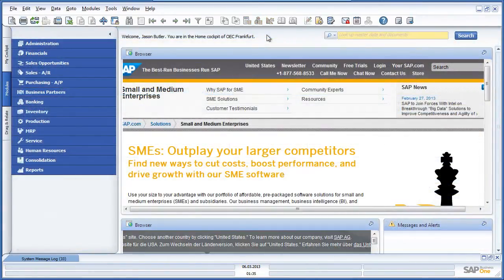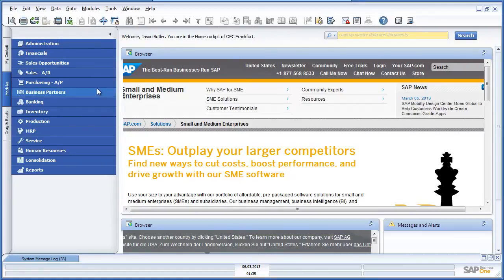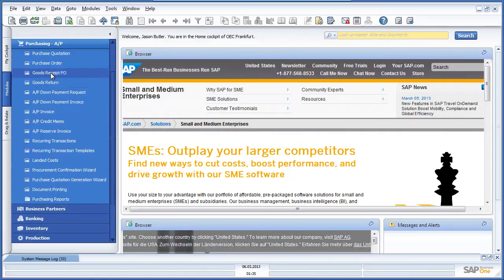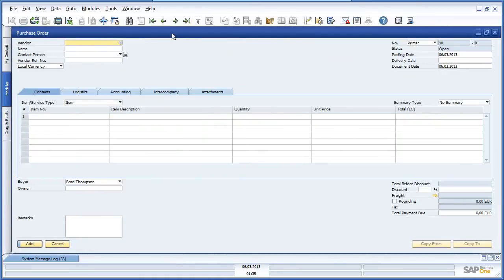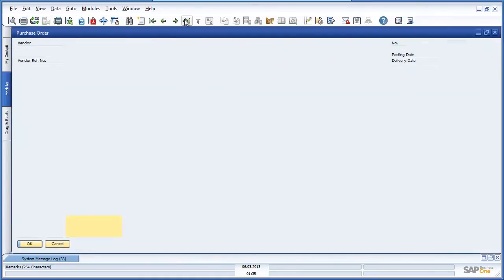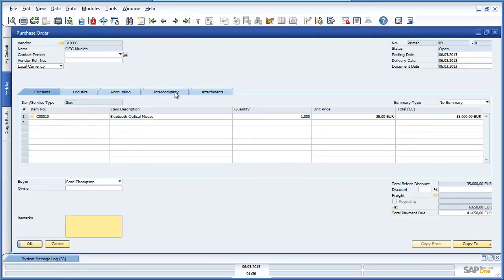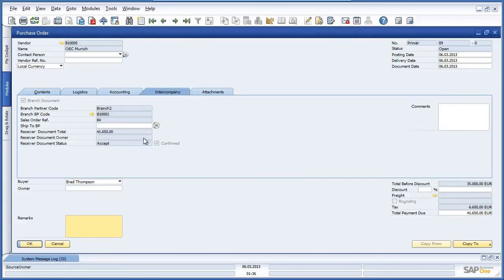Back at OEC Computers in Frankfurt, Jason Butler would like to review the status of his purchase order to OEC Munich. To do this, he navigates to the purchasing menu and selects the last purchase order he created. By navigating to the intercompany tab, Jason can see that the purchase order has been accepted and confirmed by OEC Munich.